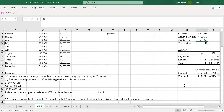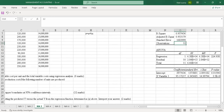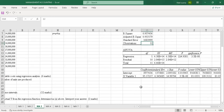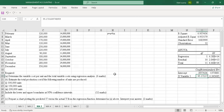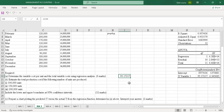For part A, they're asking for the variable cost per unit, which is represented by B. B is the X Variable 1 coefficient in the regression output. So the variable cost per unit equals that value. Then for the total variable cost using regression analysis, the total variable cost equals B times X — variable cost per unit multiplied by the number of units.